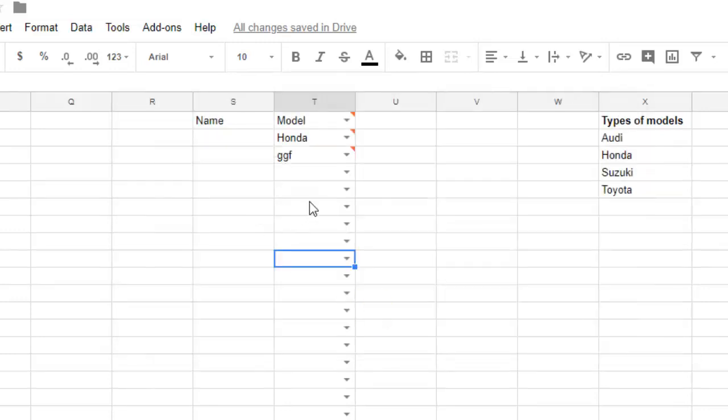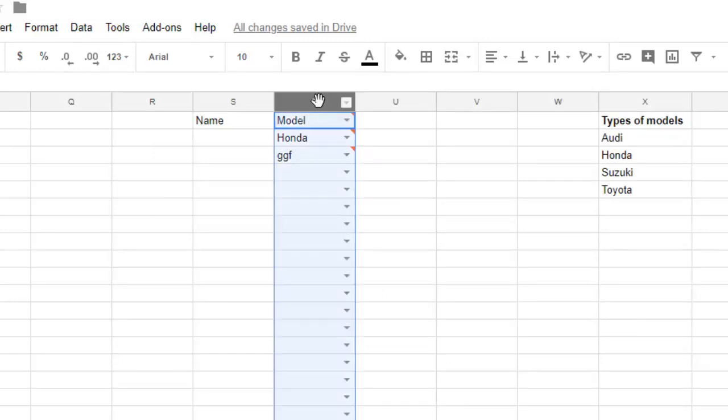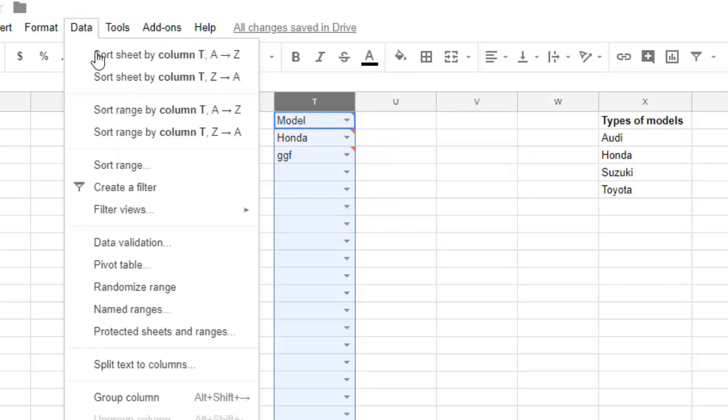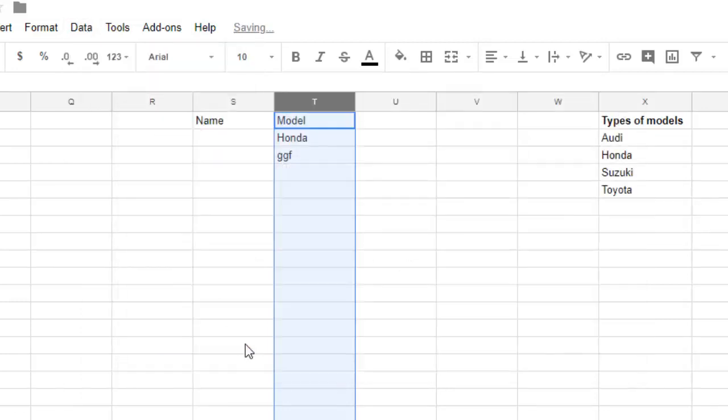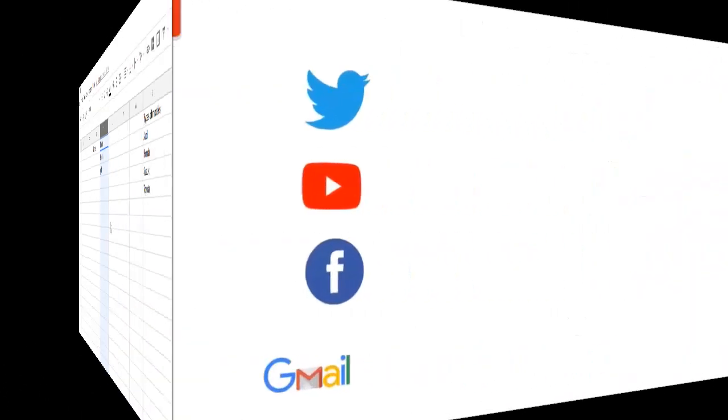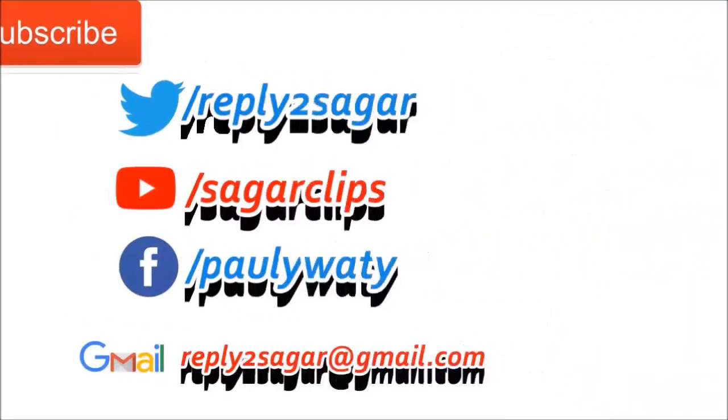And that is how you can add these dropdowns or lists in Google Sheet. Now if you want to remove that, what you have to do is just select that column and then go to Data, Data Validation again, then click on Remove Validation. That is how you can add or remove the data dropdowns in Google Sheet. Thanks for watching this video.